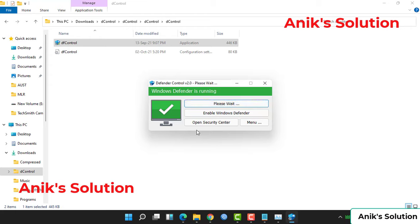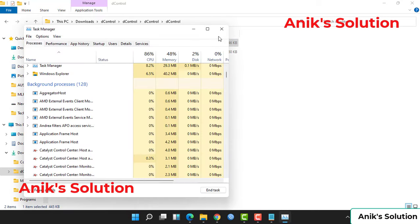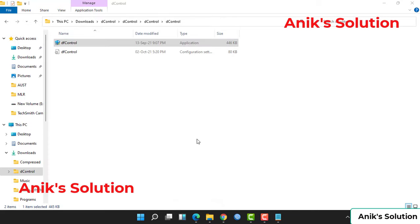Disable Windows Defender. Now disable this Defender Control and again we go to the Task Manager.